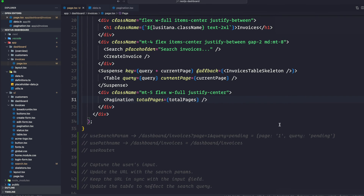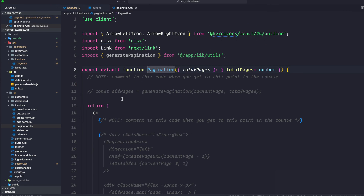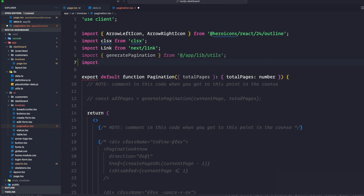Let's pass the totalPages prop to the pagination component. We'll bring in the pagination component from our UI and the totalPages is going to be the totalPages we just calculated.